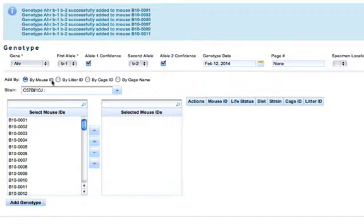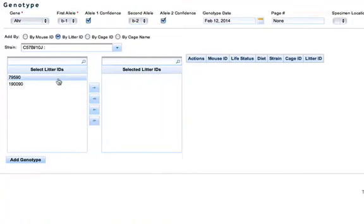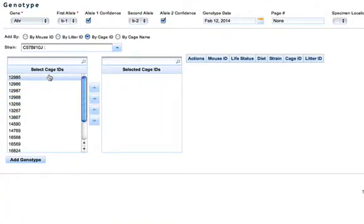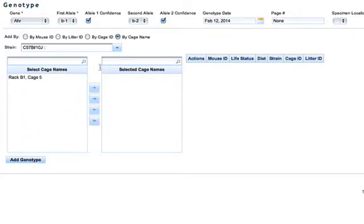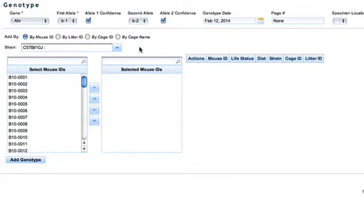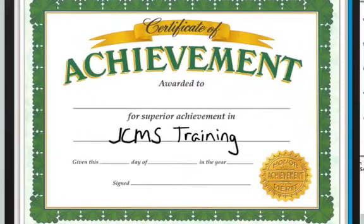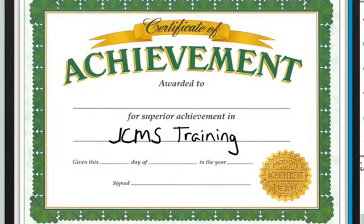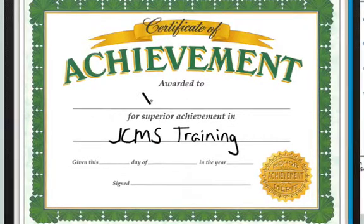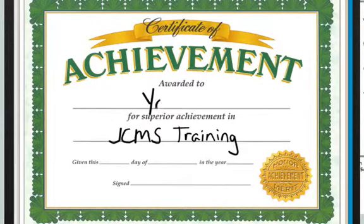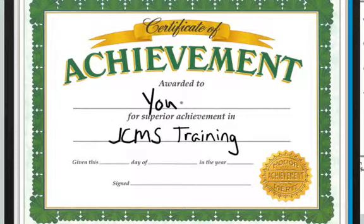As I mentioned, you can choose to add by litter ID, cage ID, or cage name. That concludes our training for genotyping. For more information or to post questions, please visit our website at colonymanagement.jax.org.